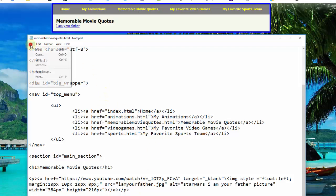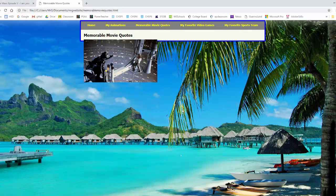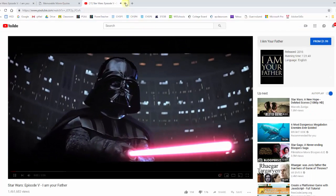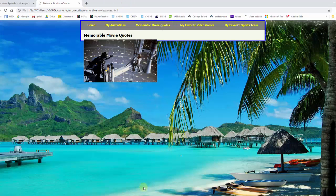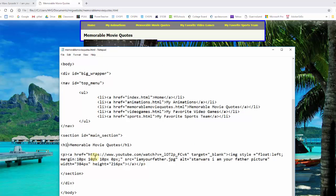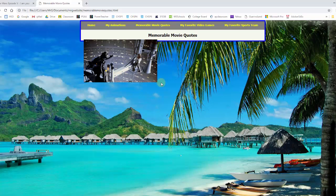I'm going to save this and refresh my page. Now you see there's the picture. If I put my mouse over it, I get the hyperlink hand, and if I click it, it goes to YouTube. But this 'memorable movie quotes' heading is not in the center and I want it there, and this border needs to go down further. So we got to fix up some stuff. In our H1 tag, we will put align equals, in quotes, 'center.' We'll save this and refresh, and now our heading is in the center and looking good.